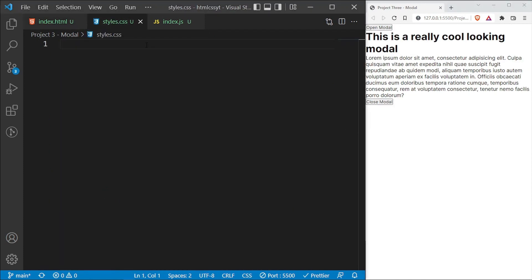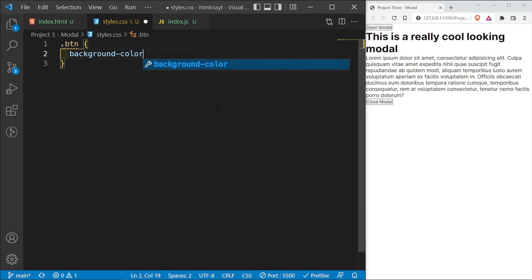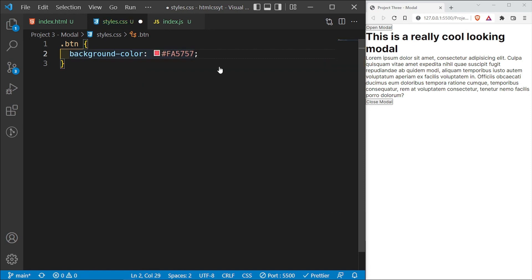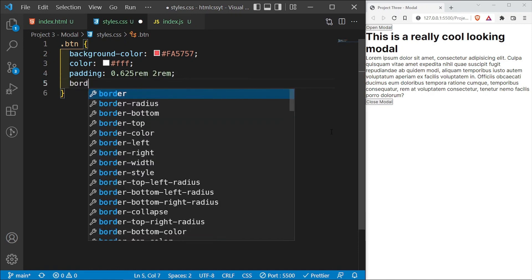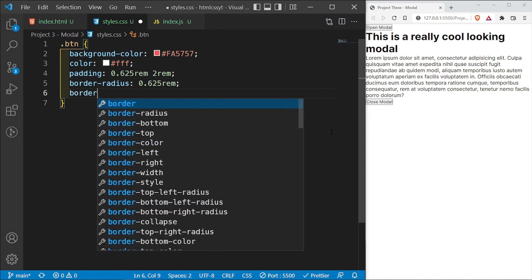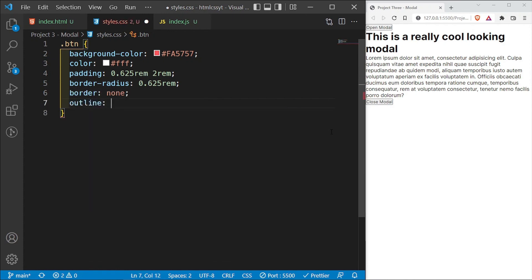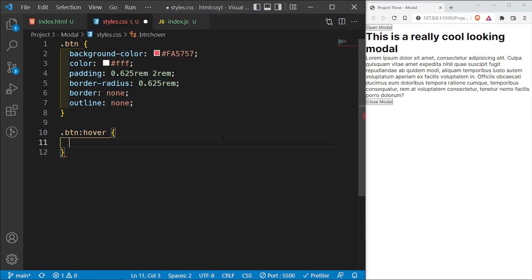Inside our styles.css, I want to access the .btn class. I'll give the buttons a background color of #FF5757, change the text color to white, add a padding of 0.625rem top and bottom and 2rem left and right, and a border-radius of 0.625rem. I'll also remove the default border and set outline to none. Then I'll target the hover state — on .btn:hover I want the opacity to reduce to 0.75.